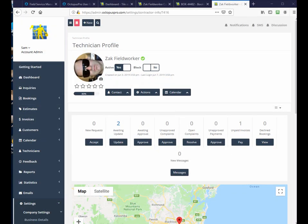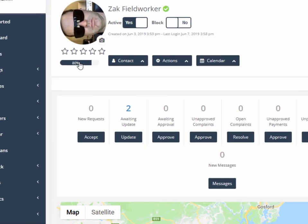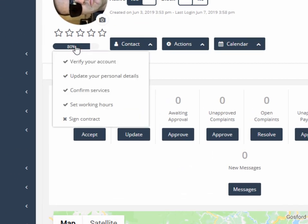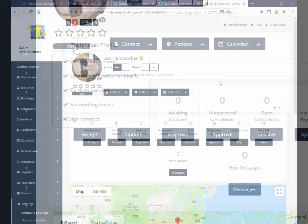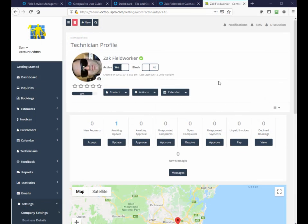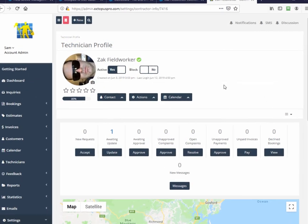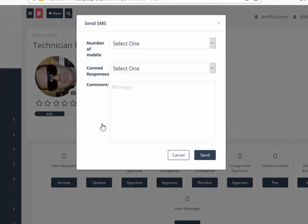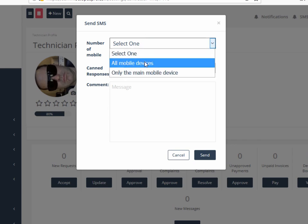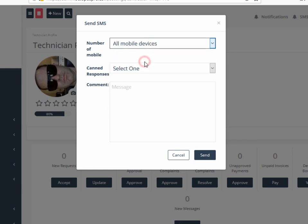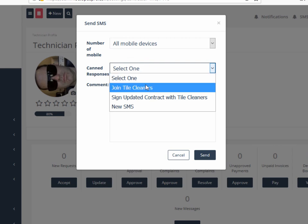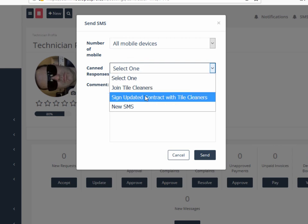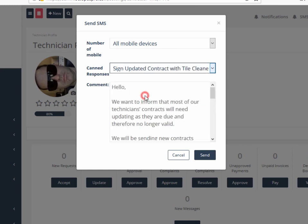The field worker profile completeness percentage is a list that shows what outstanding onboarding actions the field worker needs to do in order to qualify for work, which can be customized. Field workers can be contacted by email or SMS using canned templates or new messages to any or singular devices. These messages may include reminder SMS to join up, sign a contract, or a new SMS. Here we are going to remind all mobile devices on this account to sign the updated contract and this is then sent out to them.